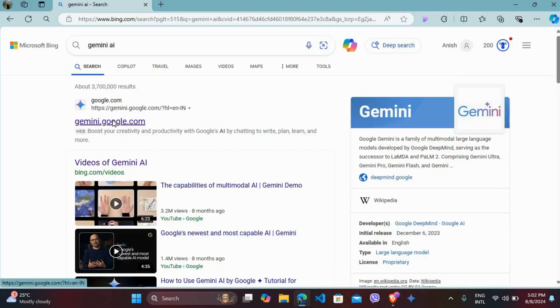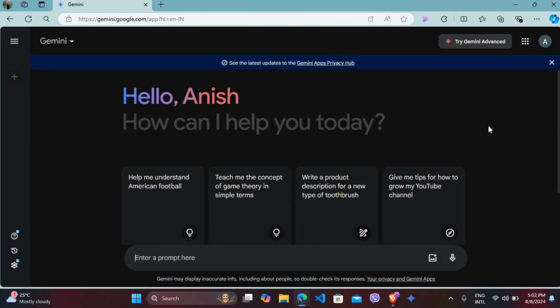Click on Gemini.Google.com. After you're on the website, make sure that you are logged in with your account. Once you're logged in, you will see this interface where you can chat with the AI or ask any questions.